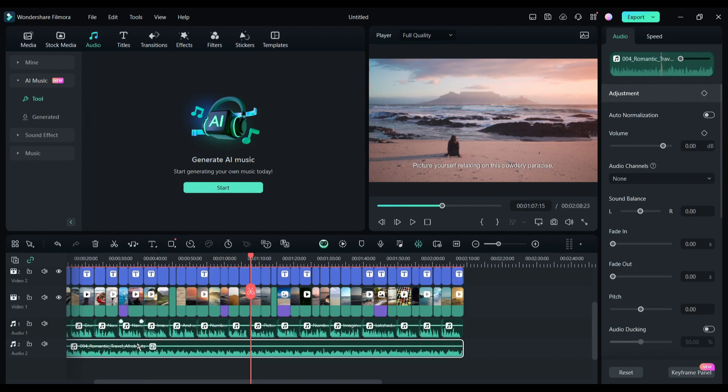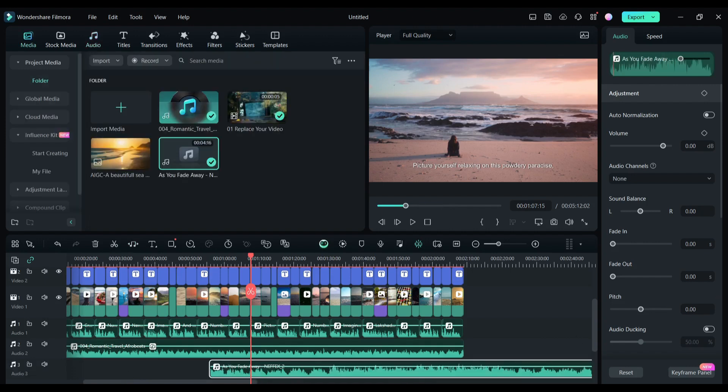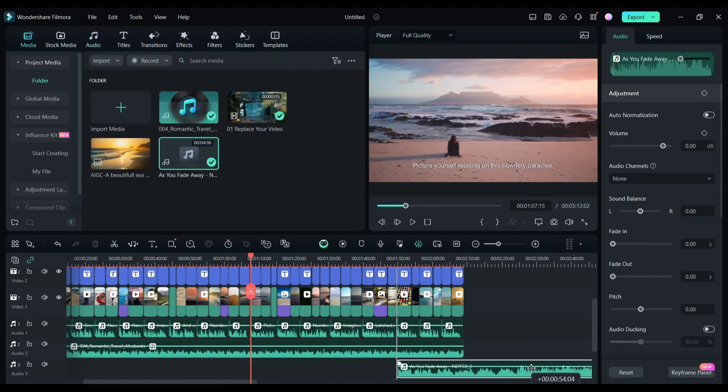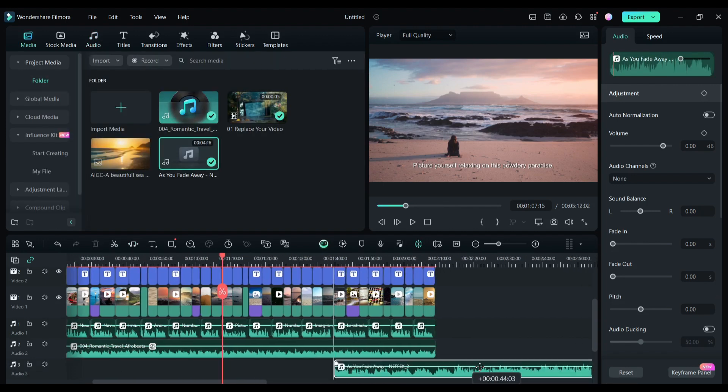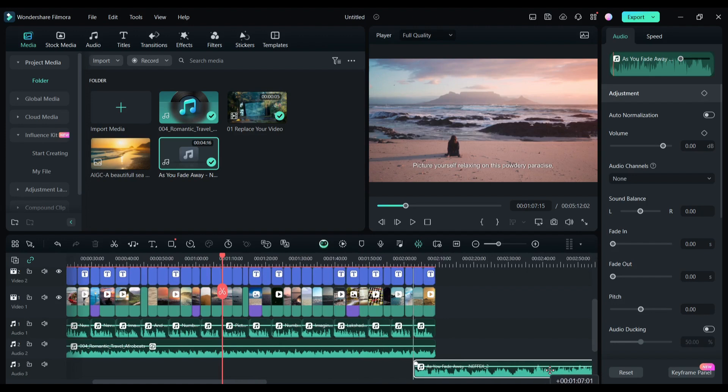There are so many other amazing tools and features available on Filmora which make video editing so easy. Even you can remove vocals from any song.